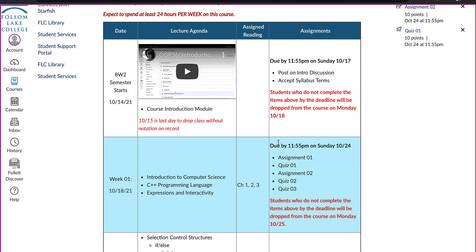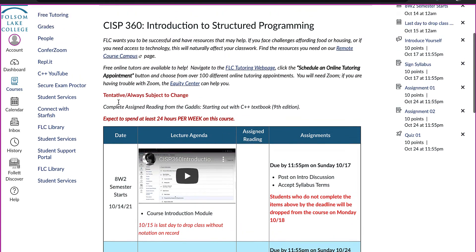I'm going to be opening up the course at the beginning of the term, so you're welcome to start working now and submit your work for feedback. You can wait until the beginning of the second eight-week term, but you're welcome to start at the beginning and take the full term to complete your work.